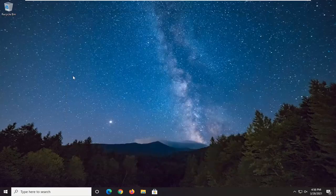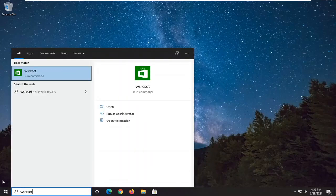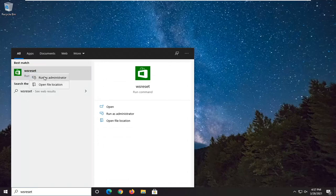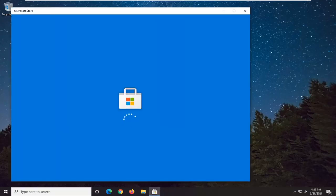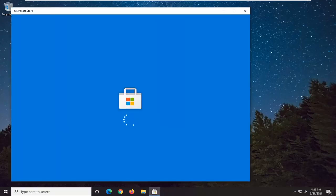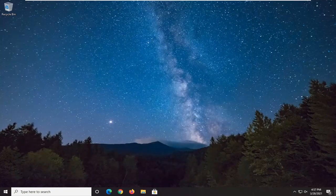And then once that closed out, open up the start menu and type in WSReset. The best match should come back with WSReset. Go ahead and right click on that and select Run as Administrator. And then hopefully at that point the Microsoft Store should be good to go.